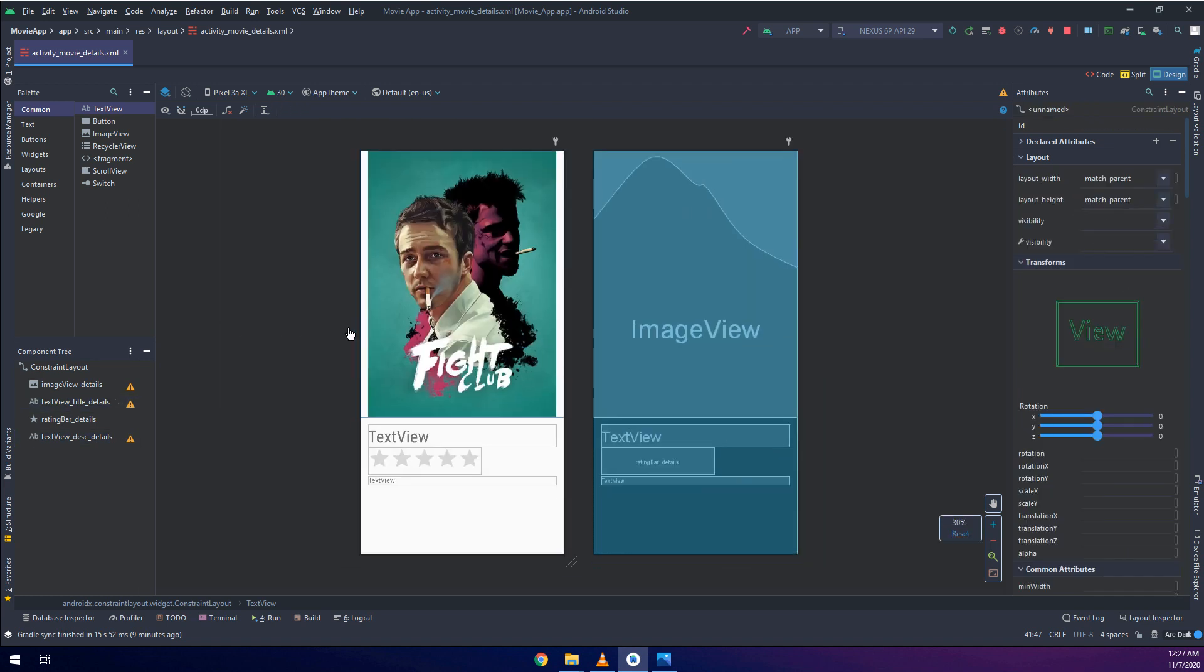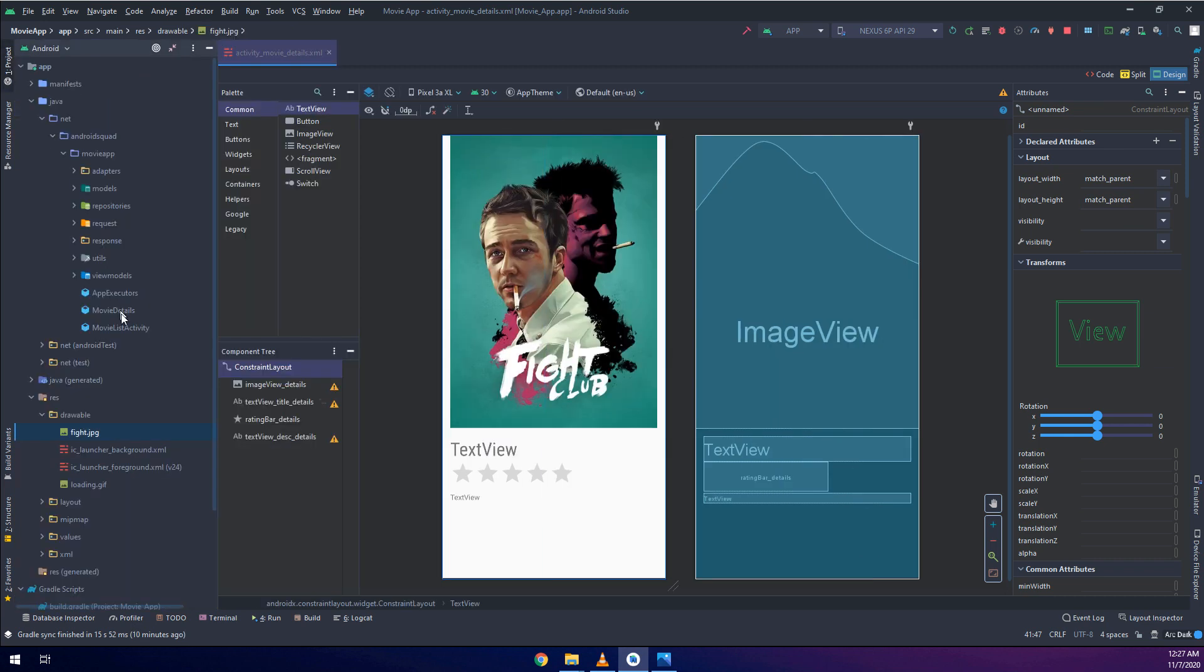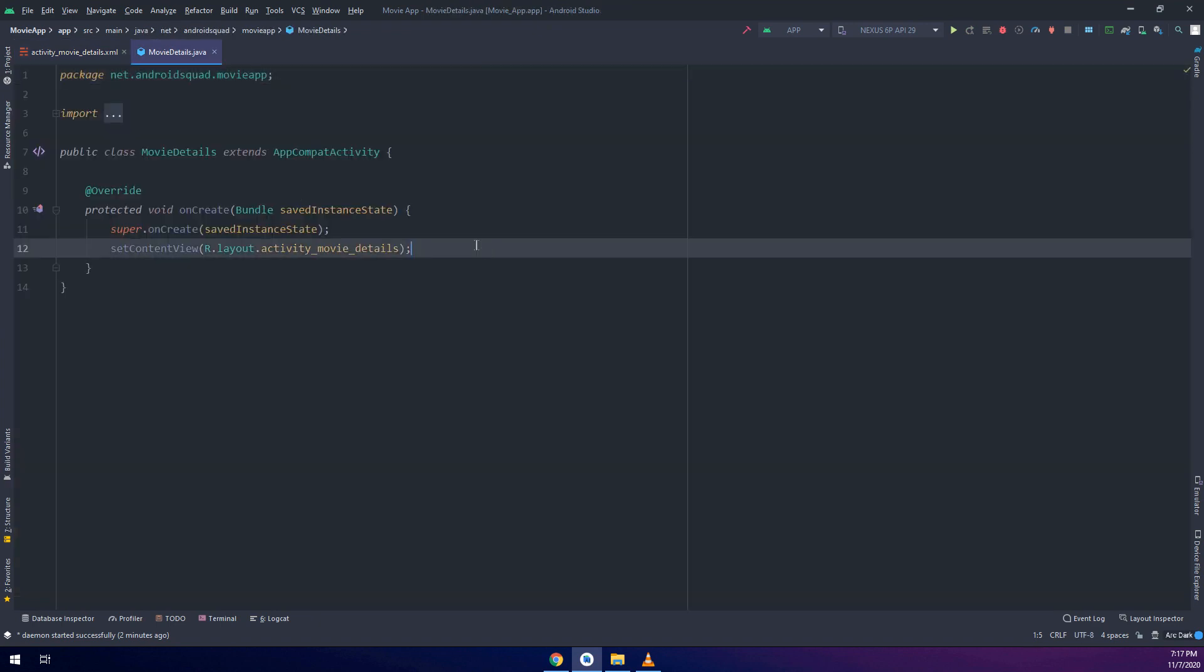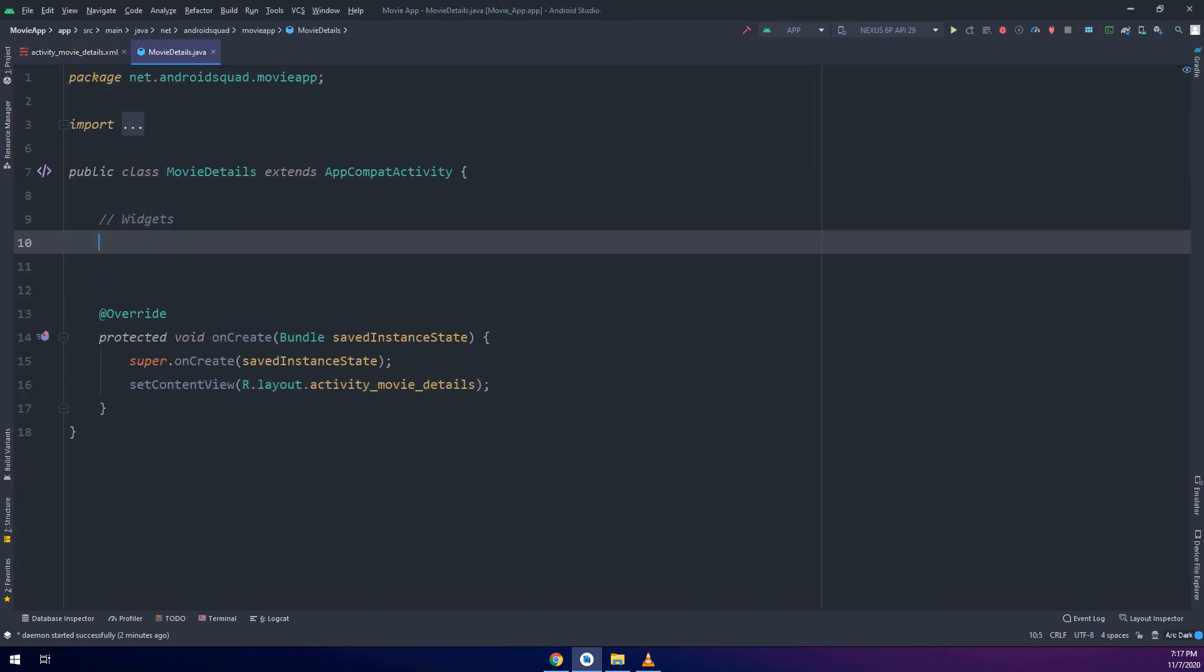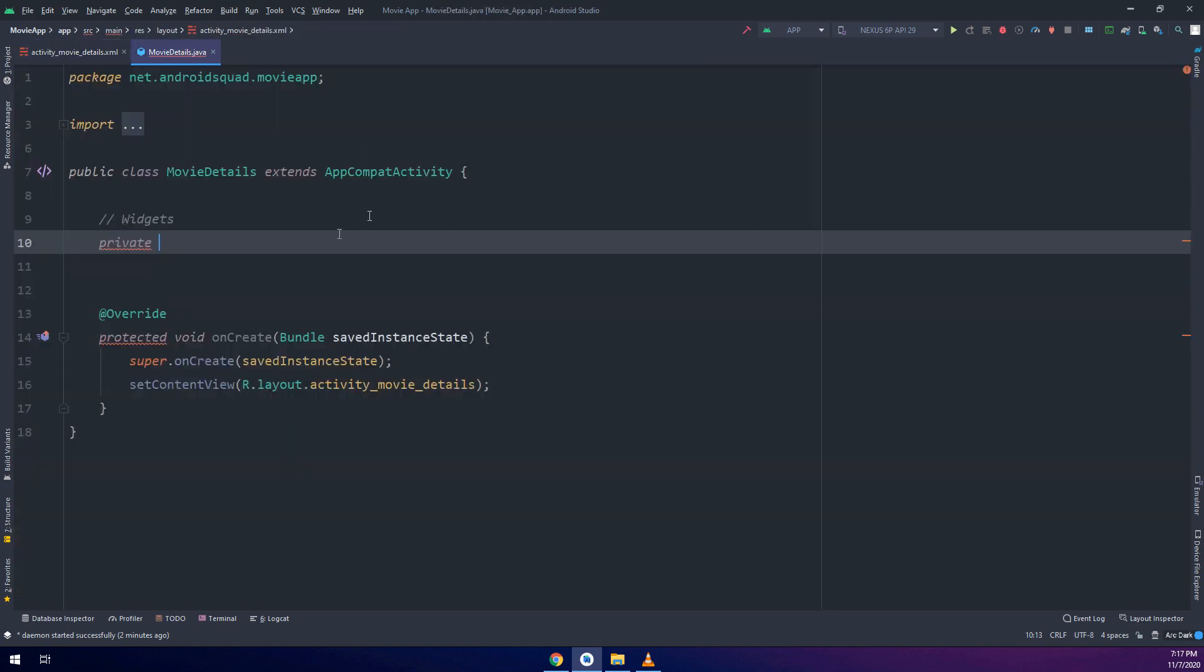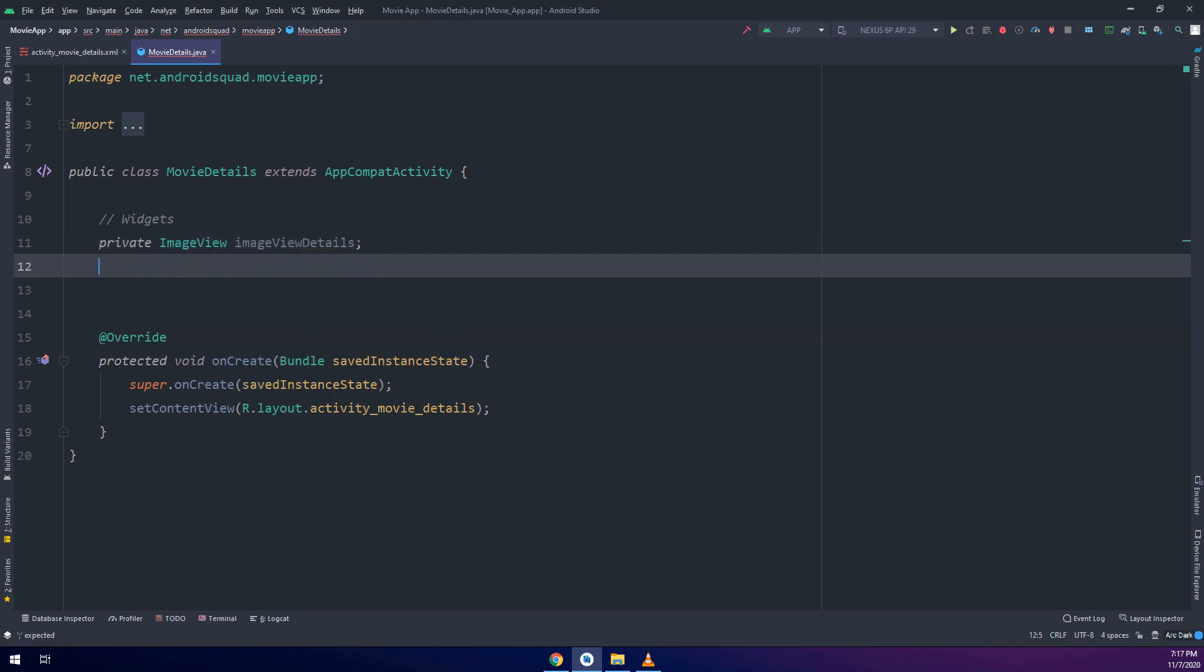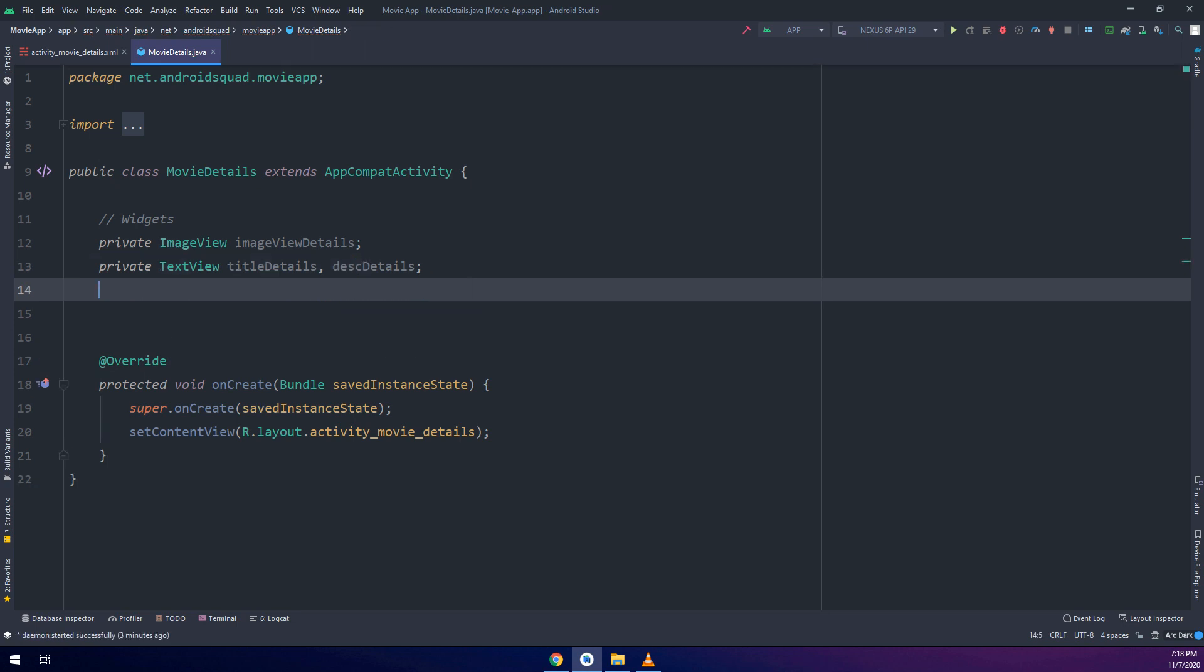Everything is working fine. Let's go to the movie details and instantiate the widgets that we have created. The widgets we have: an ImageView, two TextViews, and one rating bar. So private ImageView imageViewDetails, private TextView titleDetails and descriptionDetails TextView, and we have a rating bar.